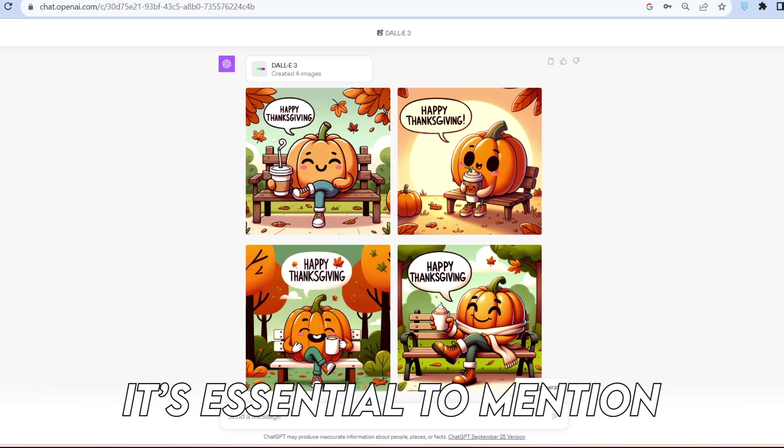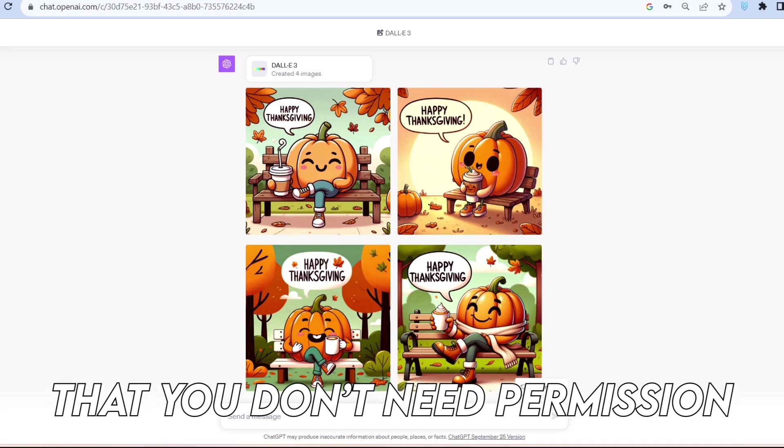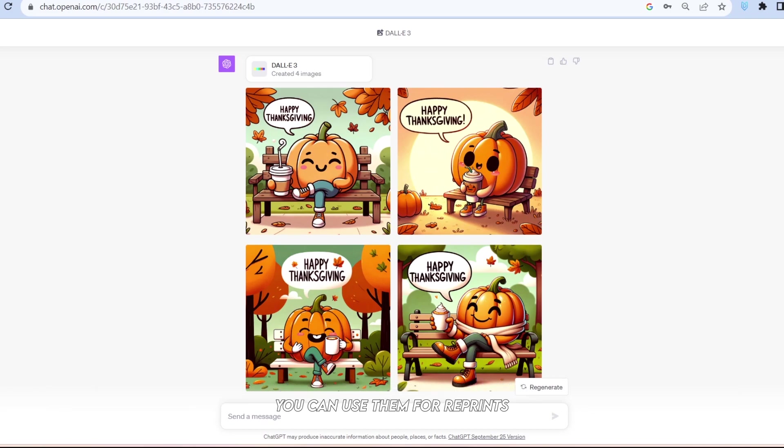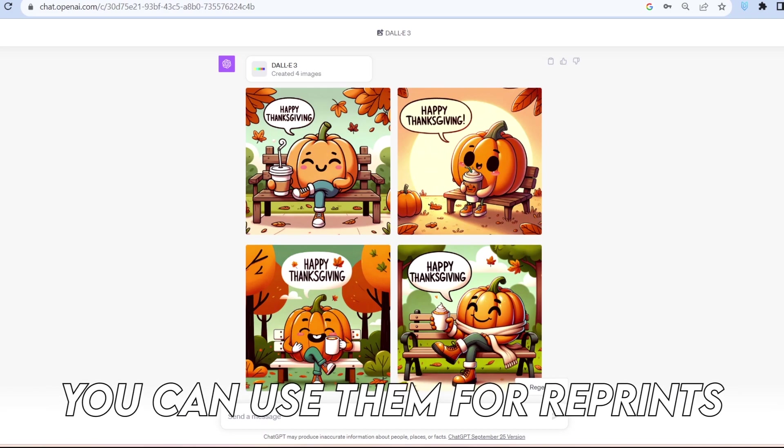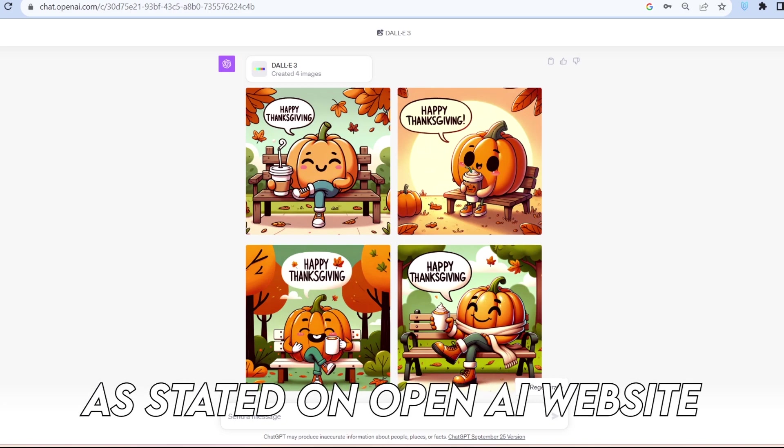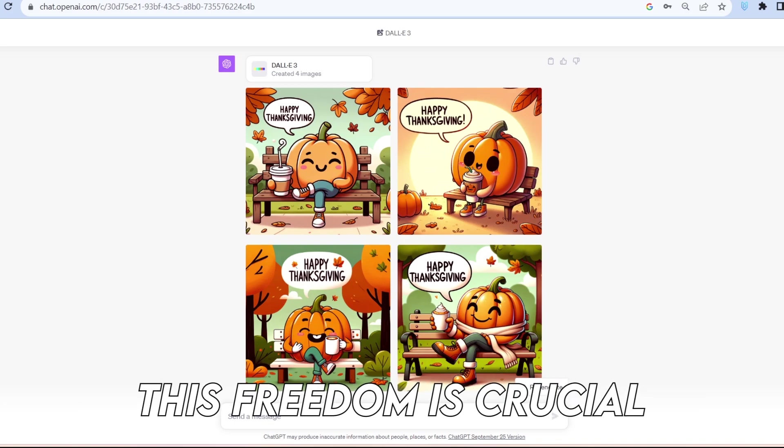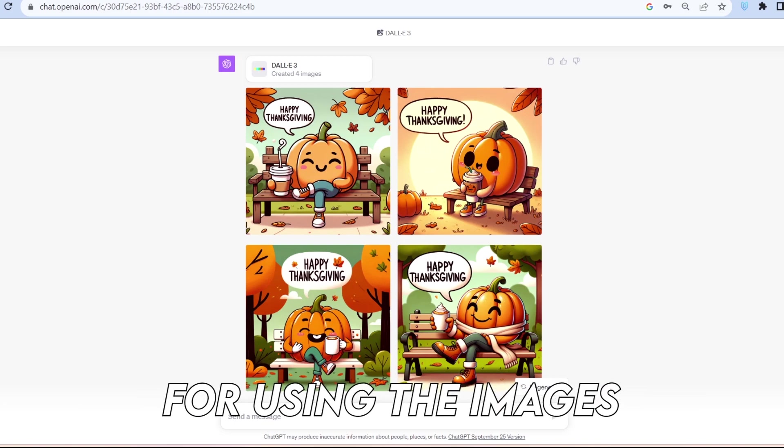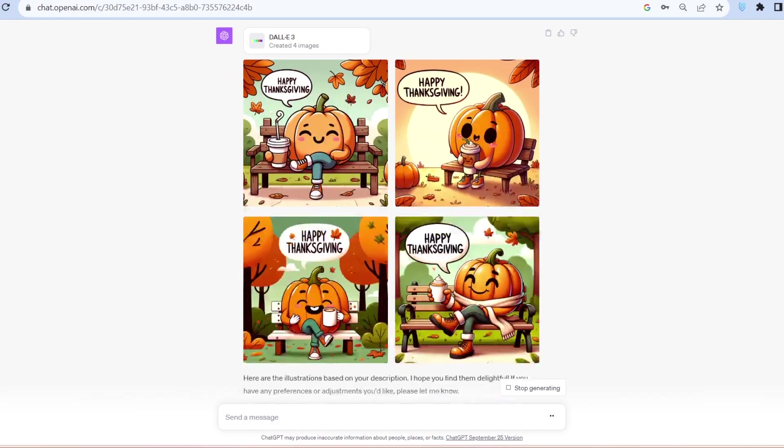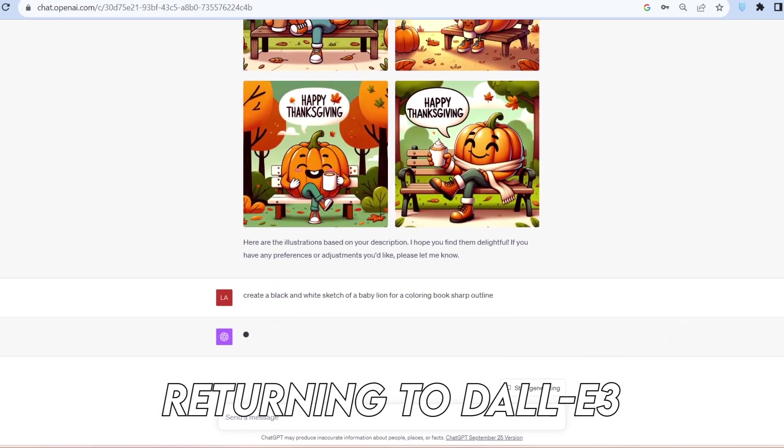Before we explore more examples, it's essential to mention that you don't need permission to use the images you generate. You can use them for reprints, selling, or merchandise. As stated on OpenAI's website, this freedom is crucial for using the images in various digital products.